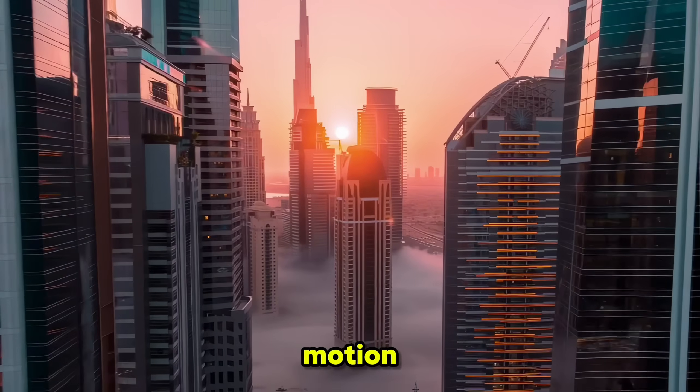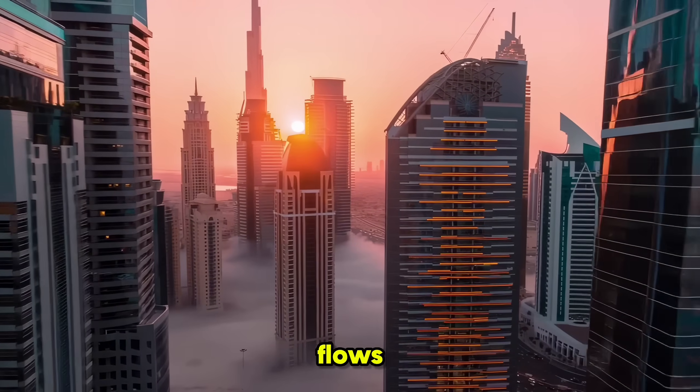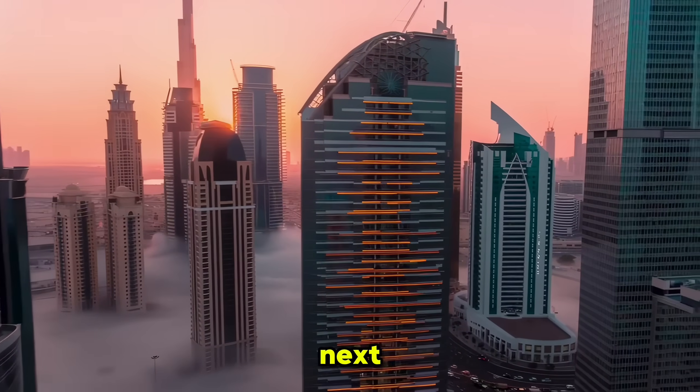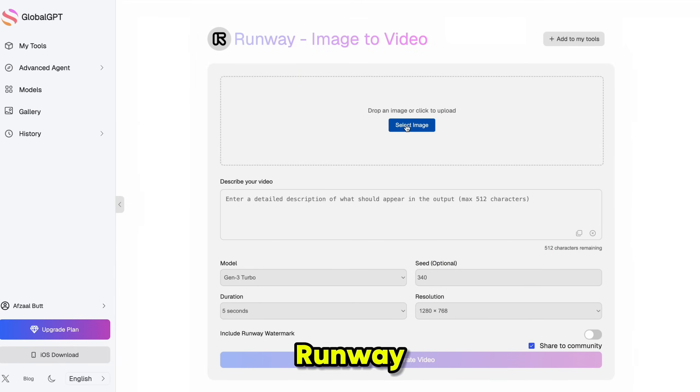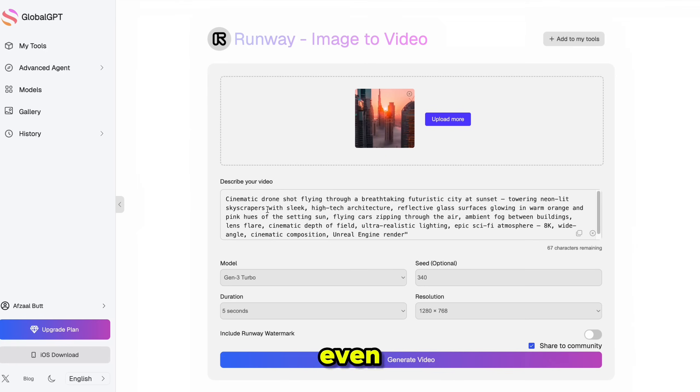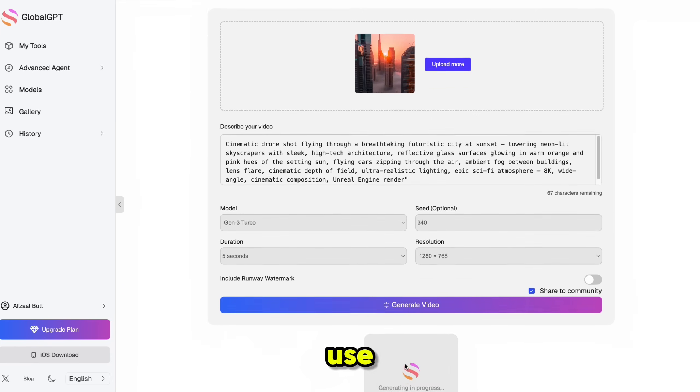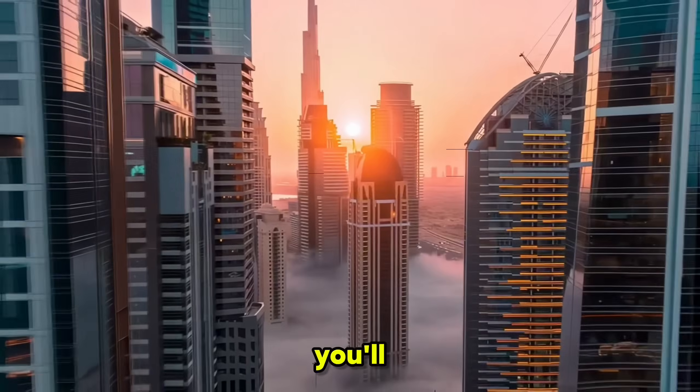The camera motion, the lighting, and how everything flows together, it's absolutely next level. Now let's take that same concept and test it in Runway Gen 3. To make the prompt even more effective, I'm going to upload a reference image in Runway and use the same prompt from Luma.